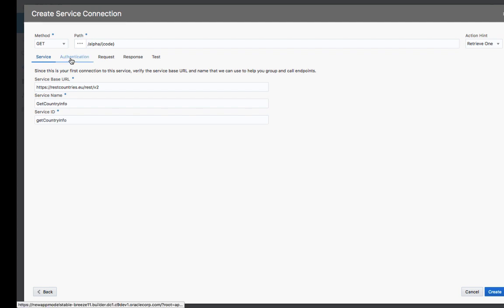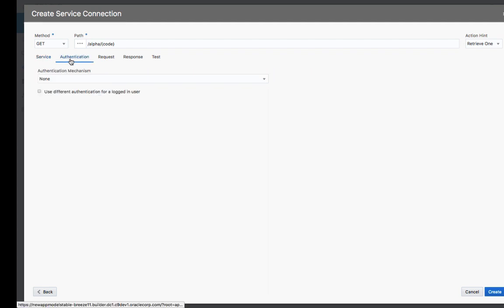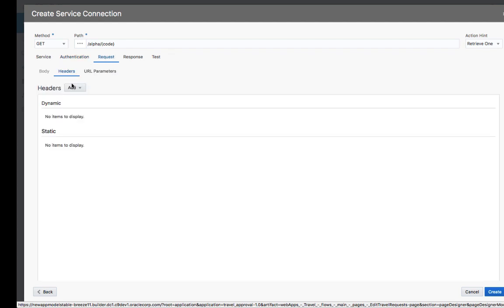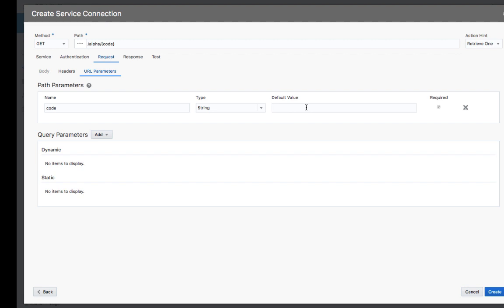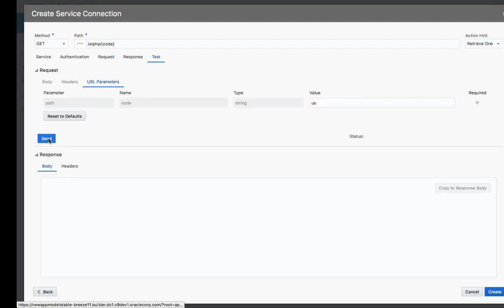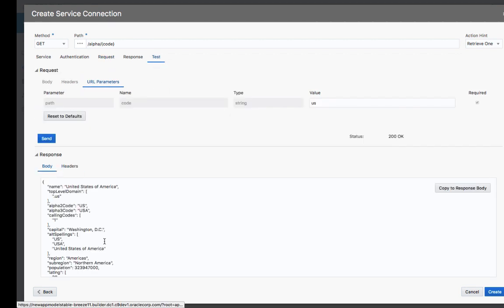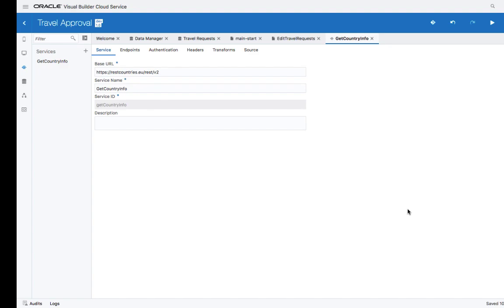You can provide a name for the service. You can set security aspects if required, set information about the request, including URL parameters with a default value. And you can even test the web service directly from your interface. Once you verify this is the correct format of the reply, you can copy this into the response, and Visual Builder would automatically create the access to this REST service.